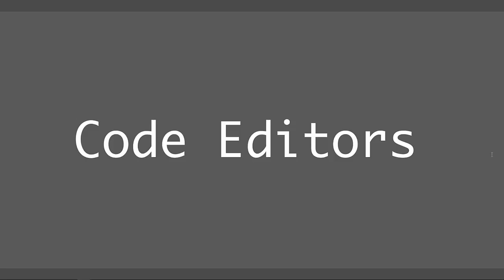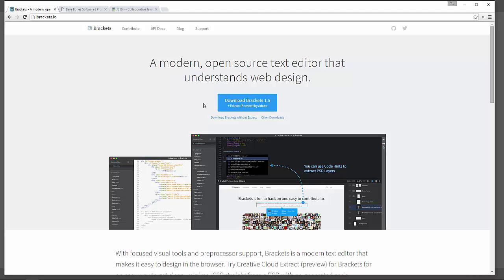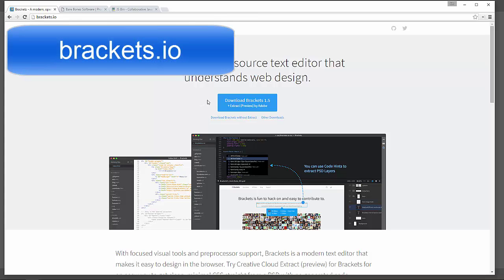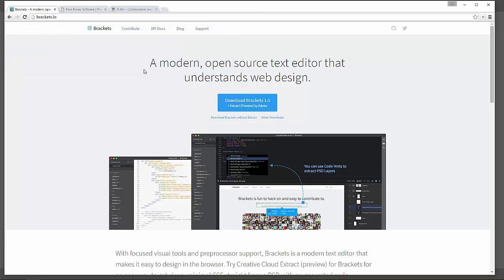Today, I want to introduce you to one of those. This one is called Brackets and Brackets is a code editor that's put out by Adobe. It is a free product right now. You can download it by going to their website at Brackets.io. Just download it to your computer. And after you get it downloaded, you'll see that it will make your life as a coder a lot easier.